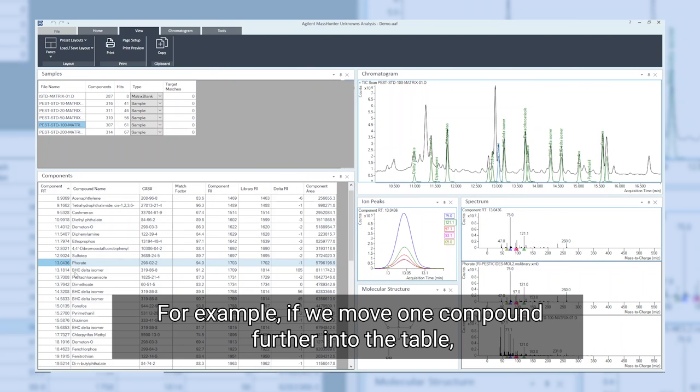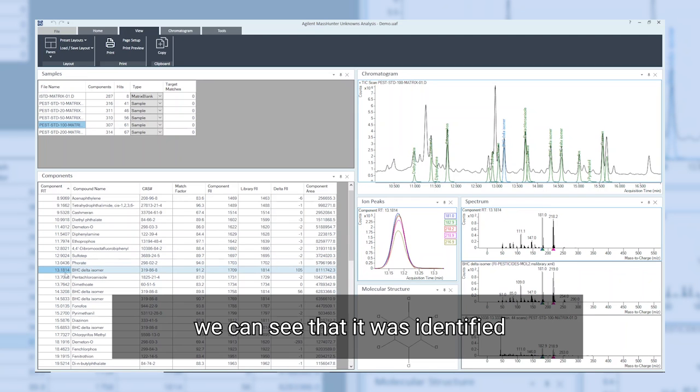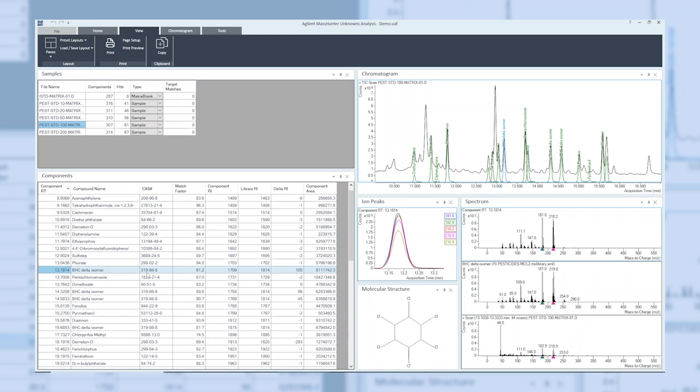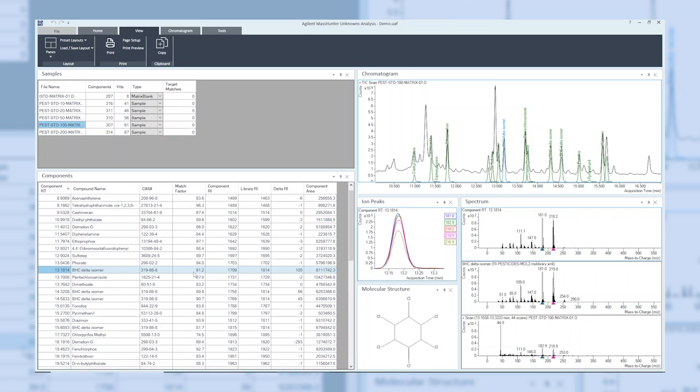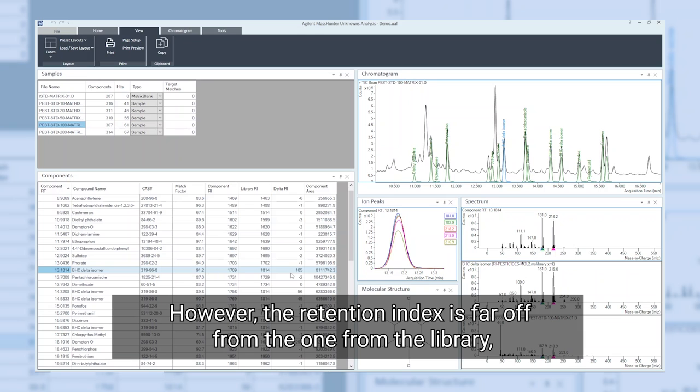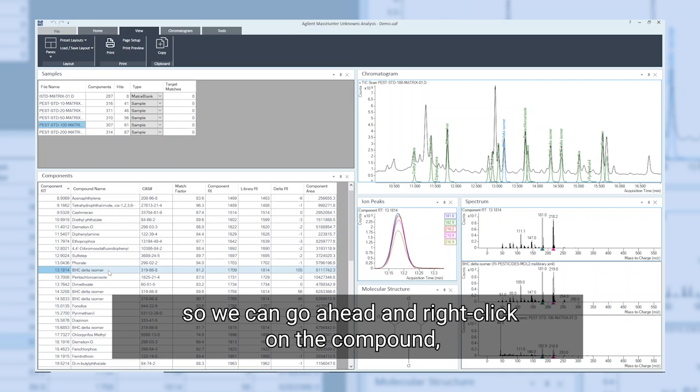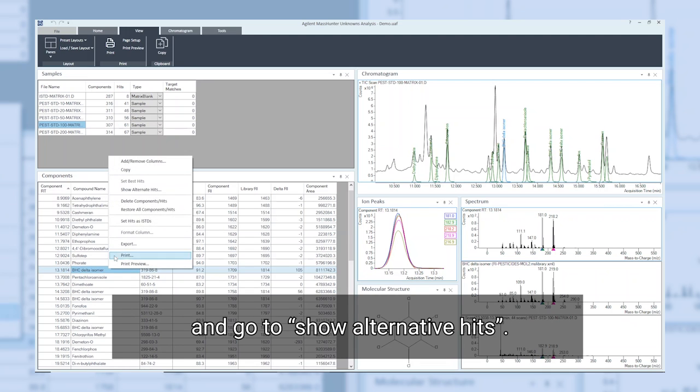For example, if we move one compound further into the table, we can see that it was identified as the delta isomer of hexachlorocyclohexane. If we look at the spectra or the match factor, we can see that it's quite good. However, the retention index is far off from the one from the library.